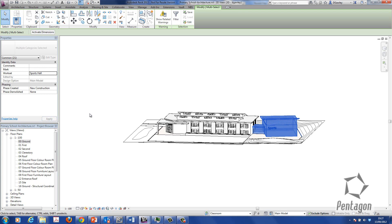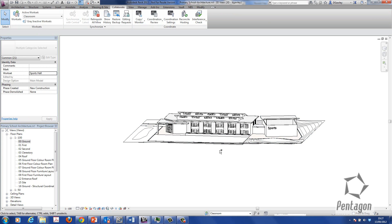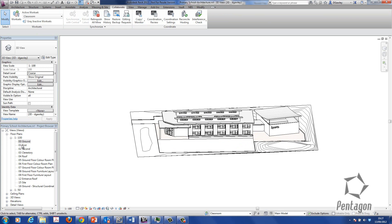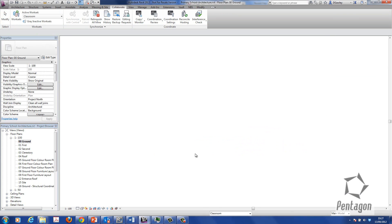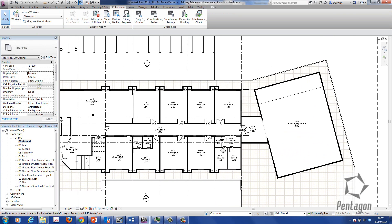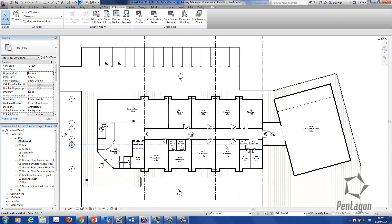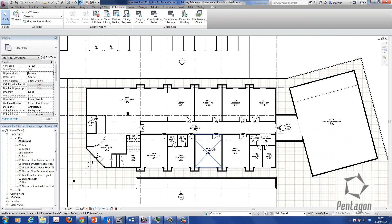So we've got three worksets. We've got the one for annotation grids. We've got the one for the sports hall. And we've got one physically for the classrooms.